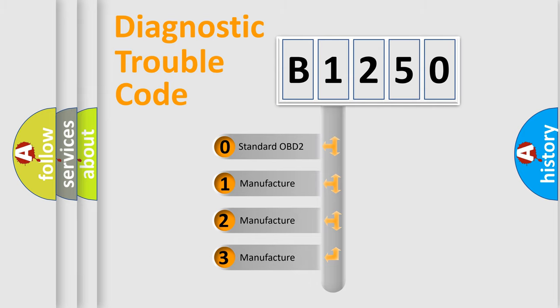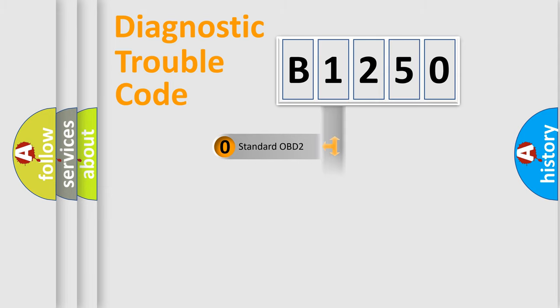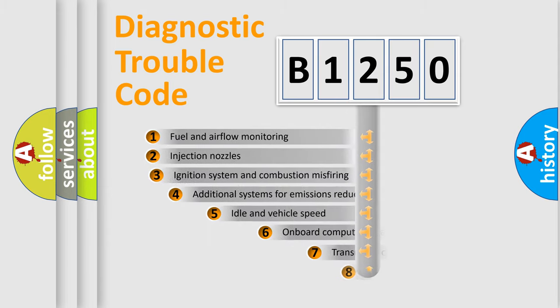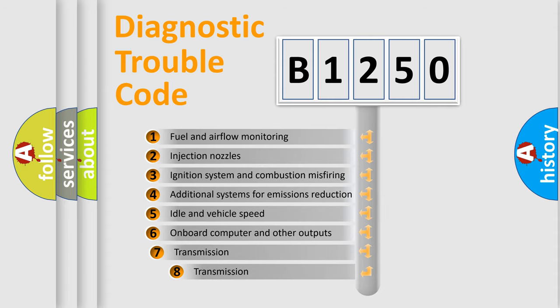If the second character is expressed as zero, it is a standardized error. In the case of numbers 1, 2, 3, it is a more prestigious expression of the car-specific error.